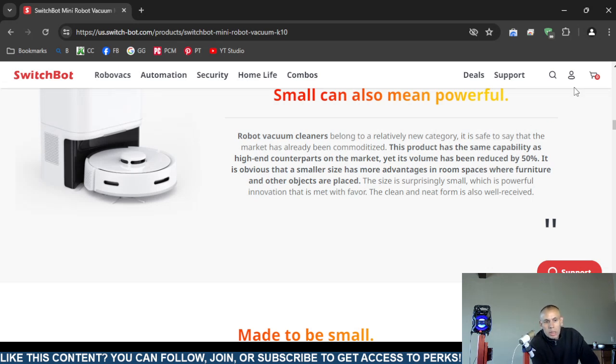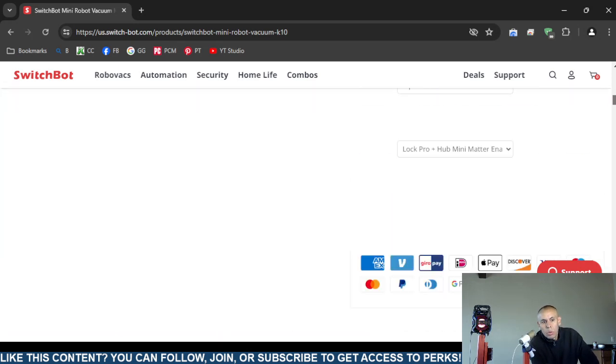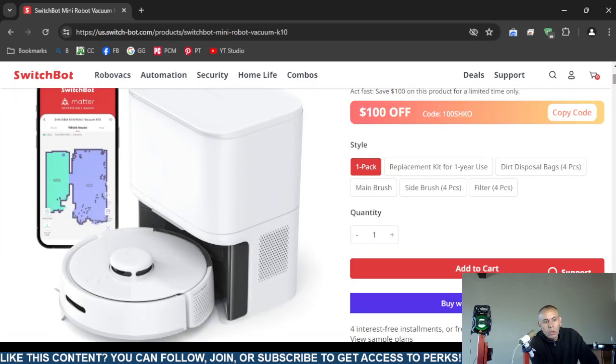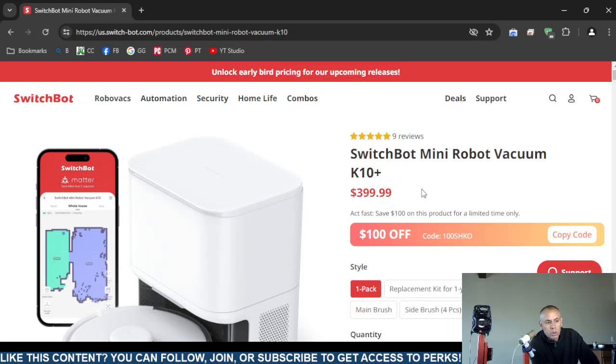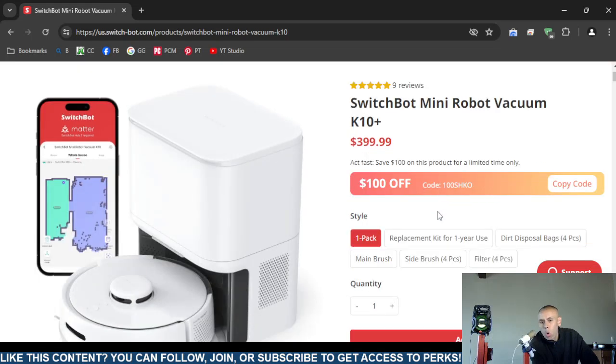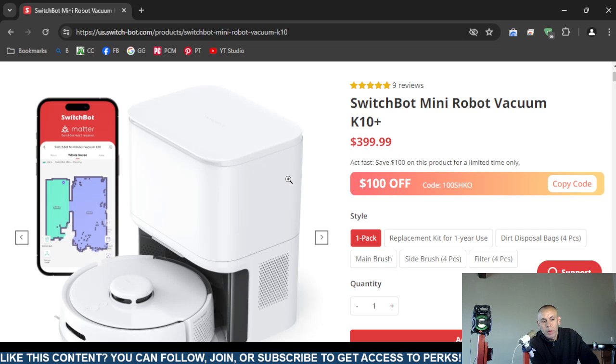This robotic vacuum cleaner is $400 and there is an accompanying smartphone application.